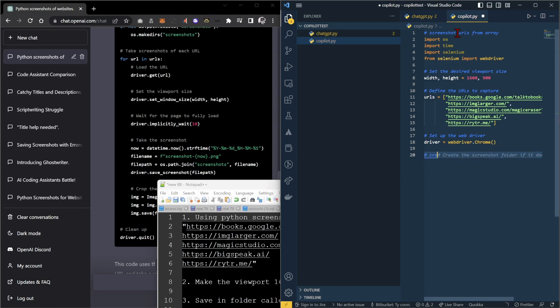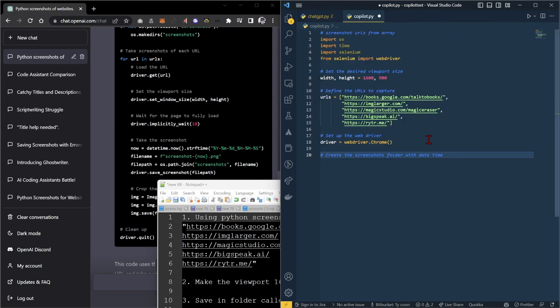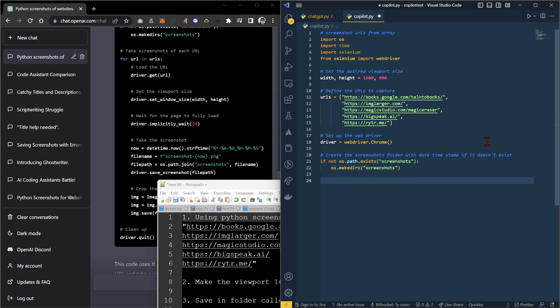We'll say, create the screenshots folder with date time. Can't really see what that's saying. Stamp if it doesn't exist. Perfect. Now, it's still just checking if it's a screenshots folder. This is, again, not what we want.